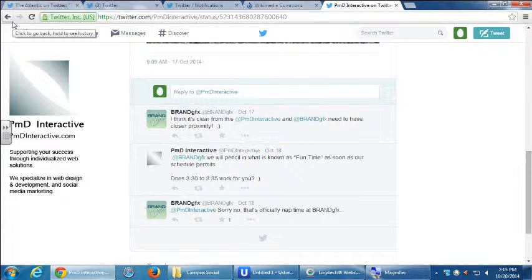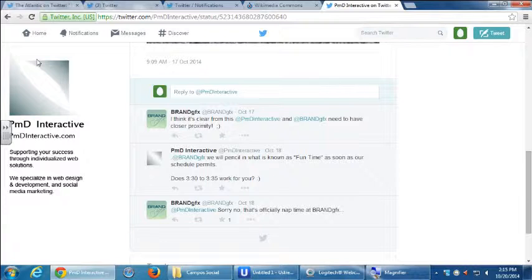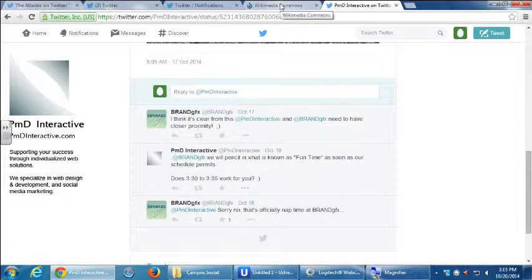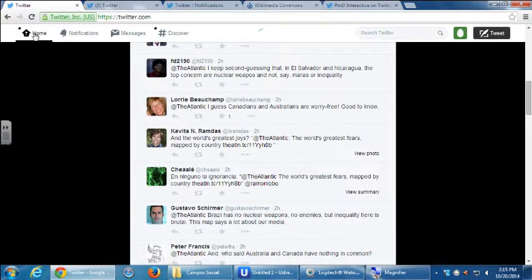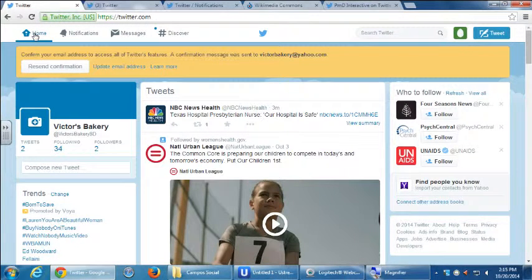If I tweet something in public, unless you follow me you won't see it — unless you know my profile. Exactly: if you know my profile you can always go there and see what I tweeted without following me. But if you follow me, whatever I tweet shows up on your home screen. That's how you can keep track of what we're doing.